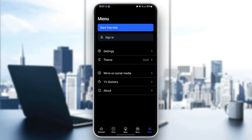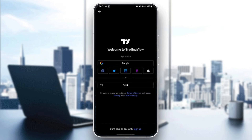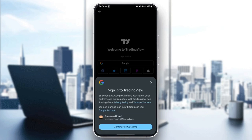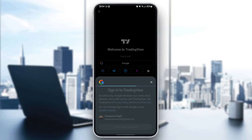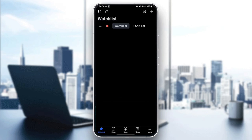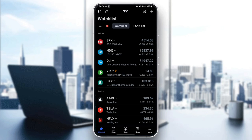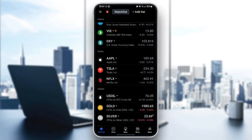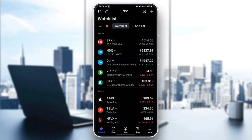From here you can either start a trial, sign in, go to the settings, change the theme, and so on. For example, I'm going to sign in using my Google account, continue, and now I am signed in to my TradingView account.